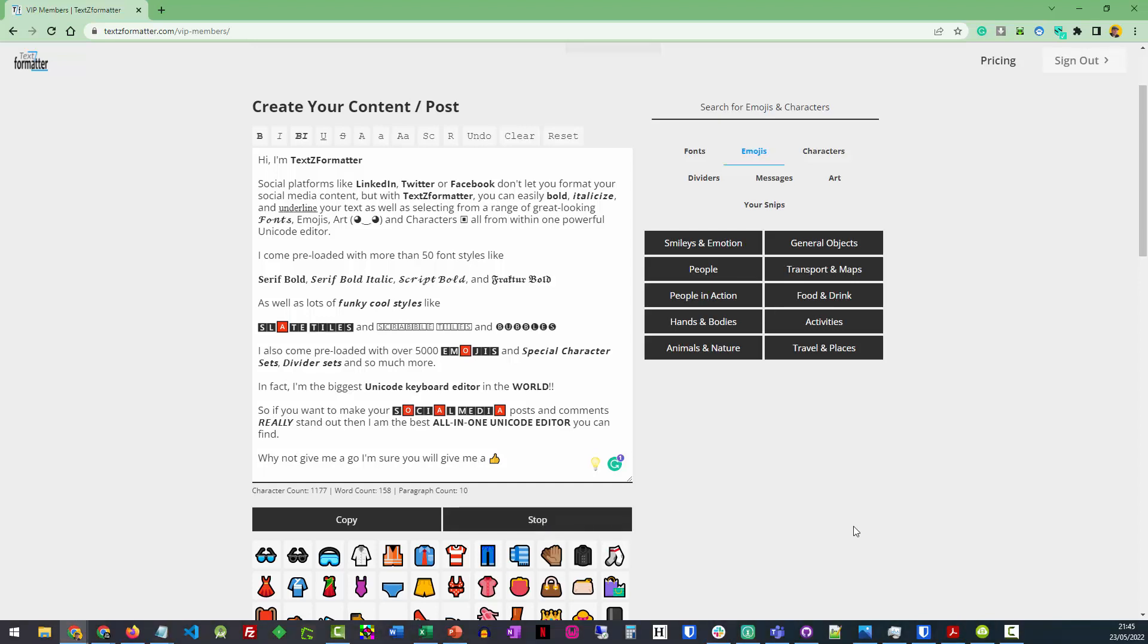Hi, I'm TextSed Formatter. Social platforms like LinkedIn, Twitter or Facebook don't let you format your social media content.